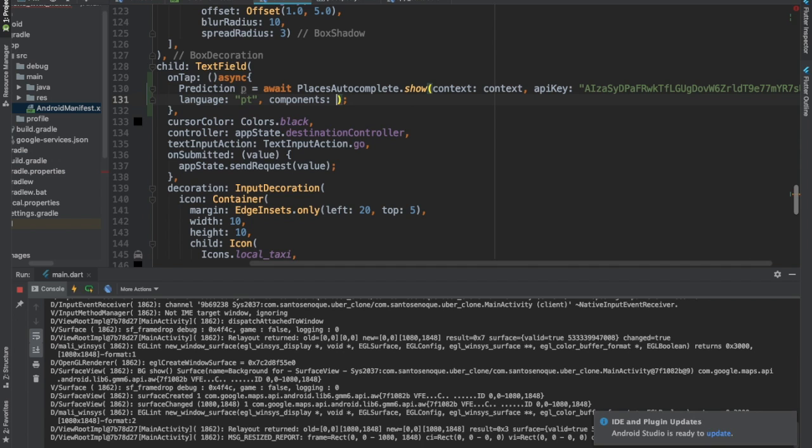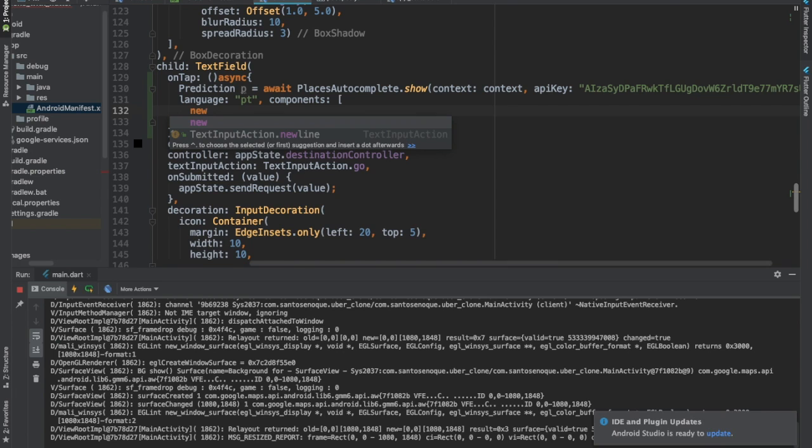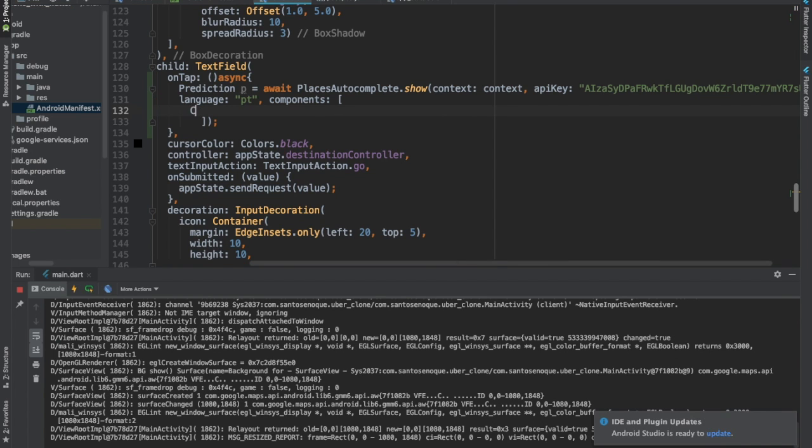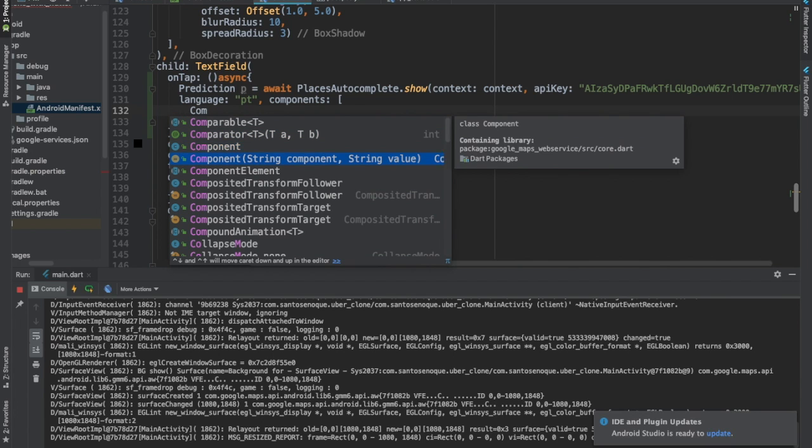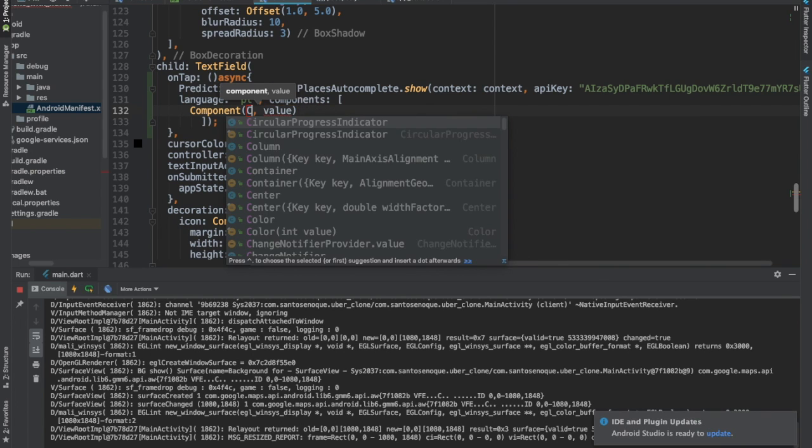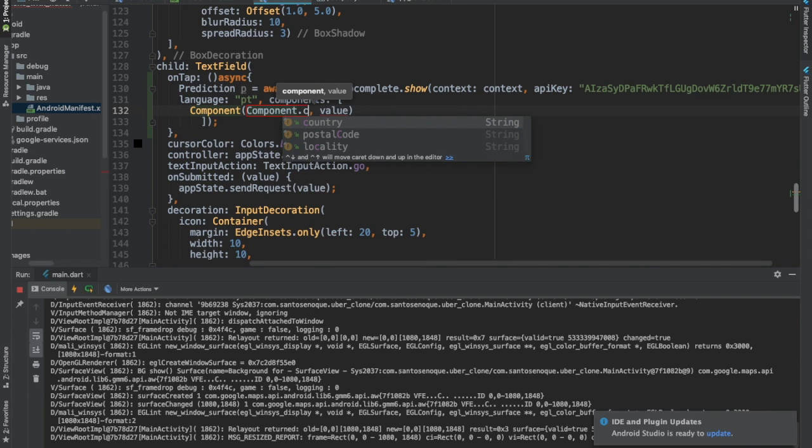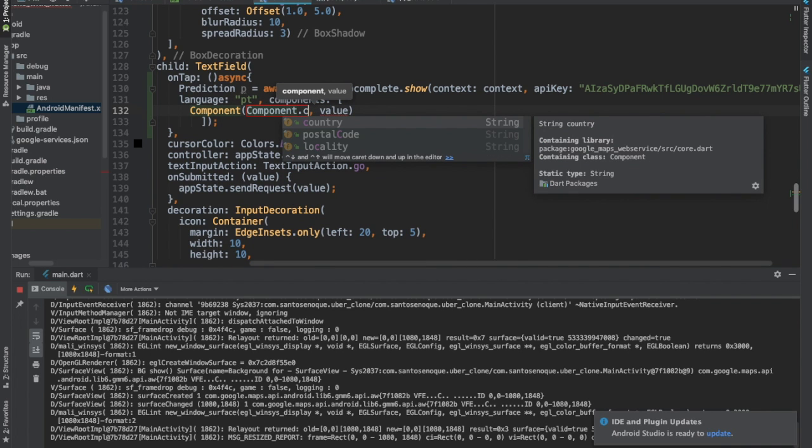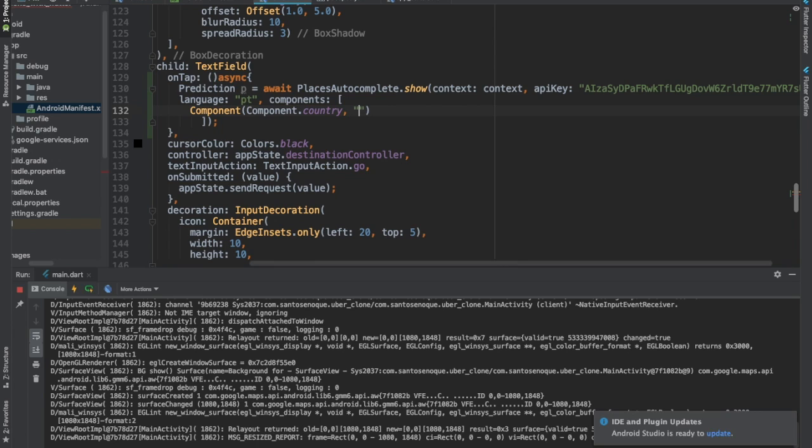To make that possible, you are going to use components and this is a list. Inside of components, you are going to use component. Here we are going to use component.country. You can see the values here, you can use locality if you want to filter this in a particular city, but I'll make it easy and I'll just use country.